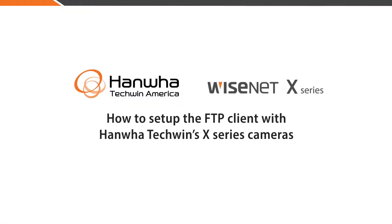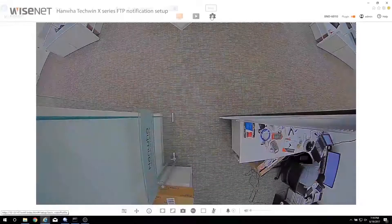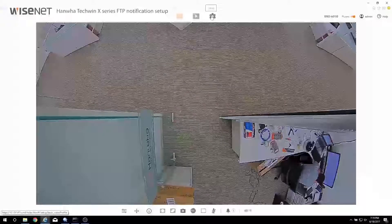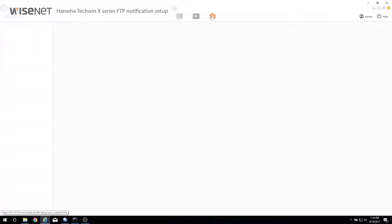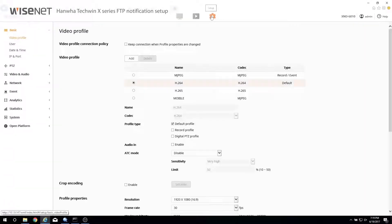In this video, we'll go over how to set up the FTP client with Hanwha Techwin's X-Series camera. Once you are on the camera's webpage, press the Setup button on the top.